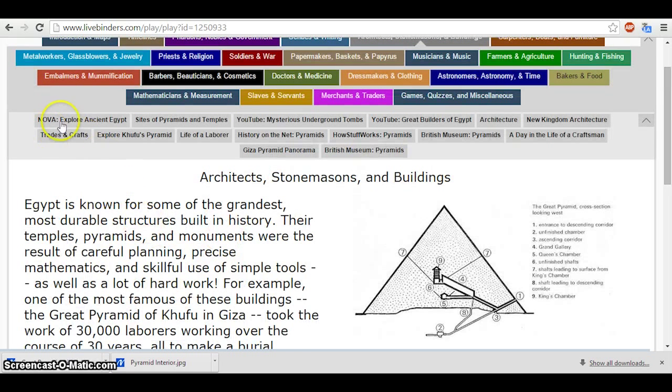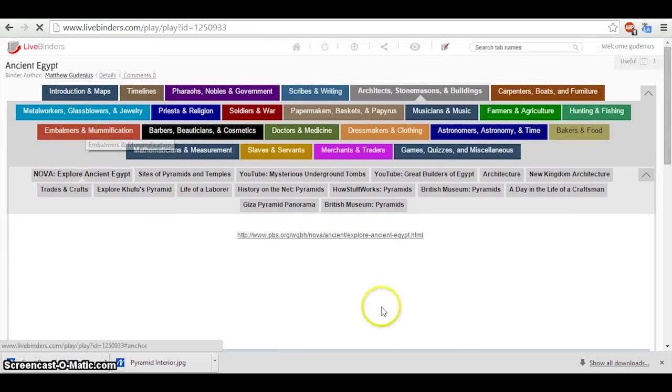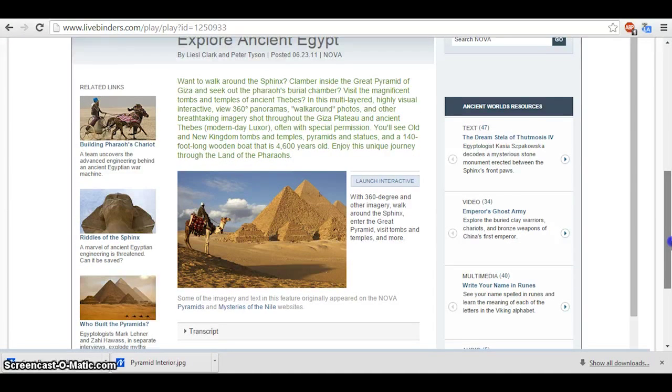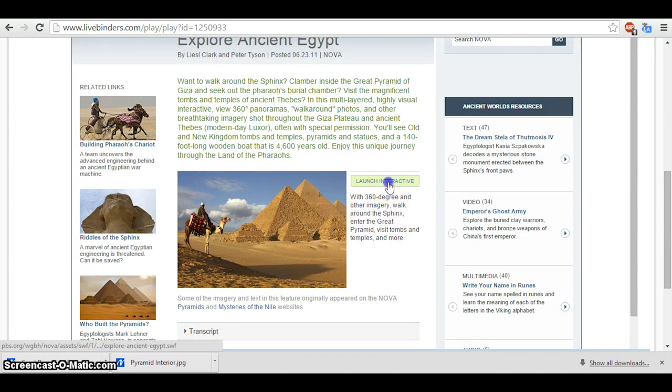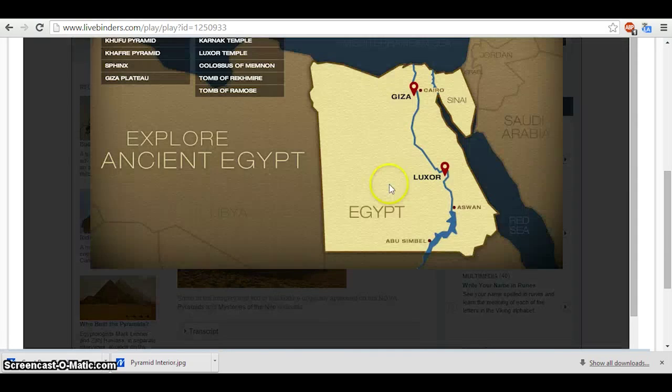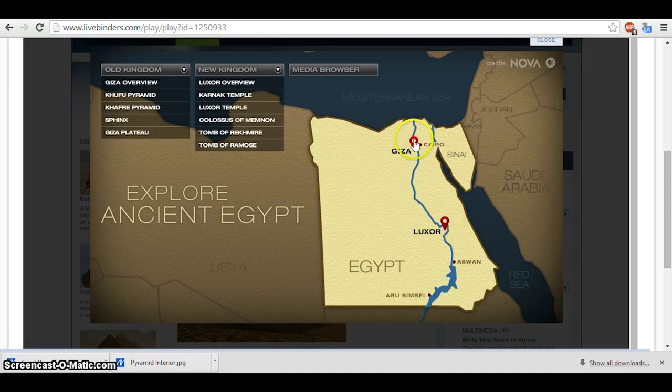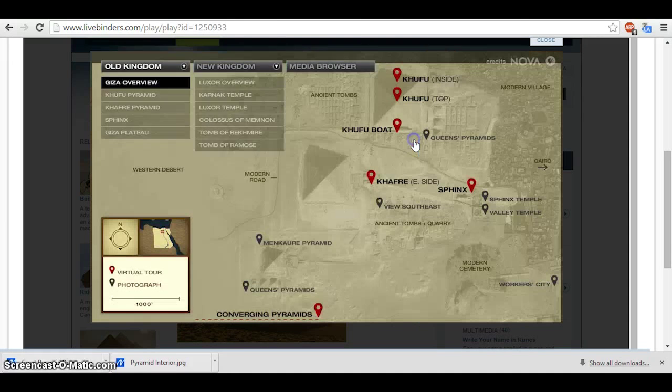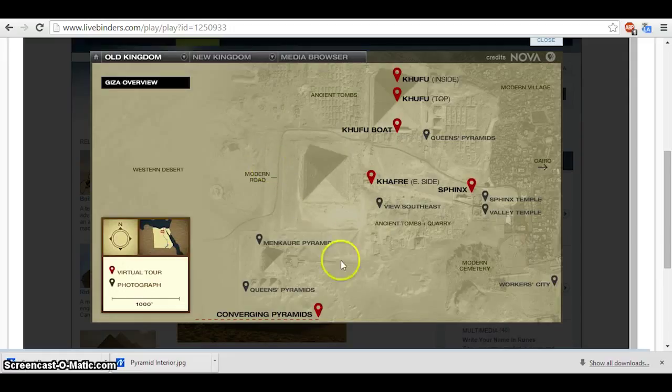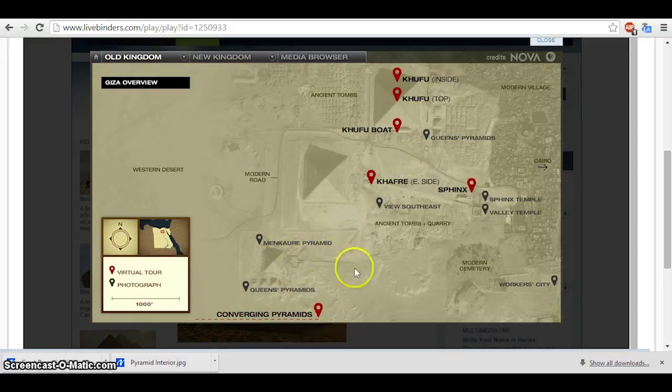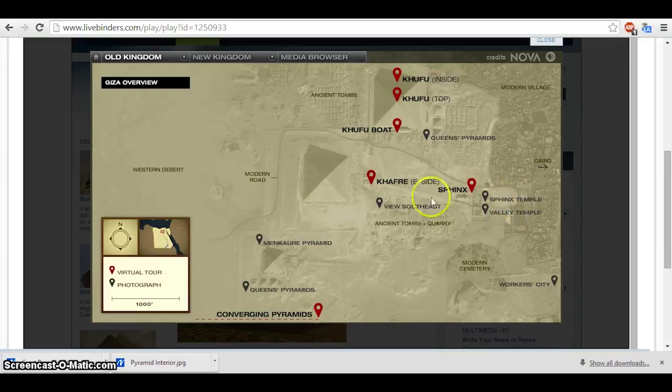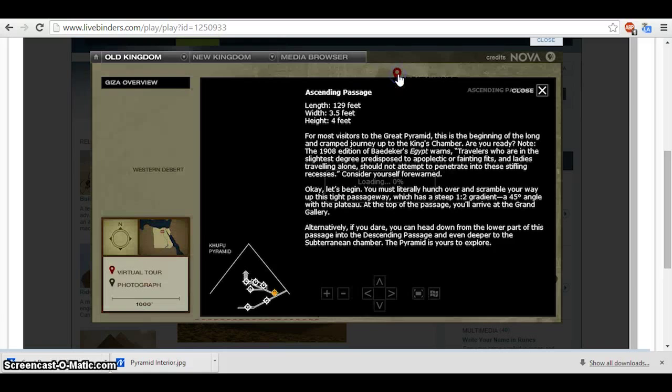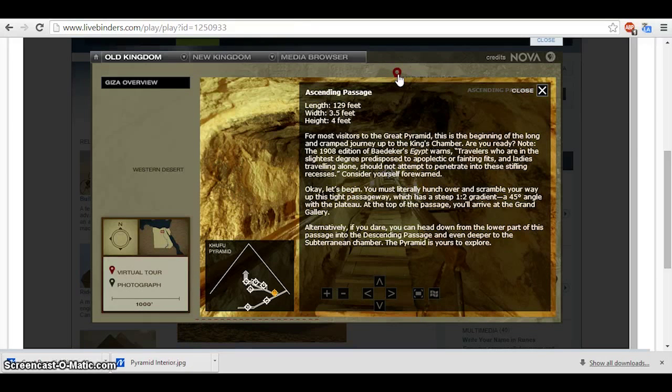Next step, we also want to open this Nova Explore Ancient Egypt resource. This is a great and interesting tool with an interactive feature where you can click Launch Interactive. It takes you to a map of Egypt, and you can explore temples and pyramids at Luxor and Giza. So if I go to Giza here, it will zoom in to this bird's eye sort of satellite view of the layout with multiple pyramids, the Sphinx Temple. Some of these are photos, and some of them are virtual tours. So we're going to do a virtual tour of the inside of the Pyramid of Khufu.